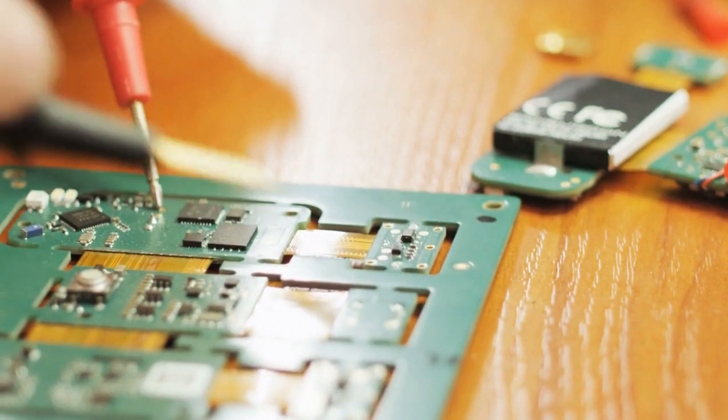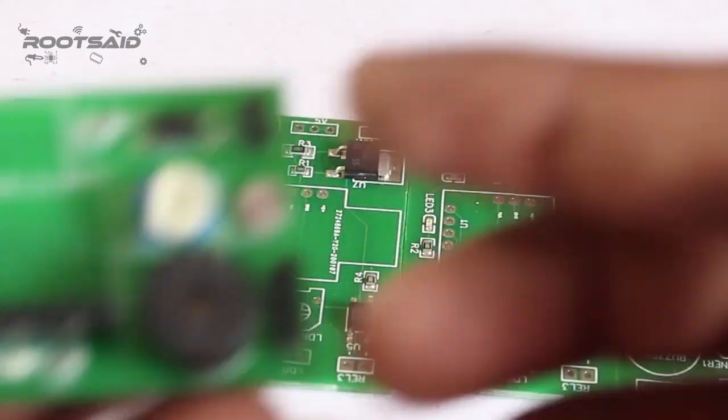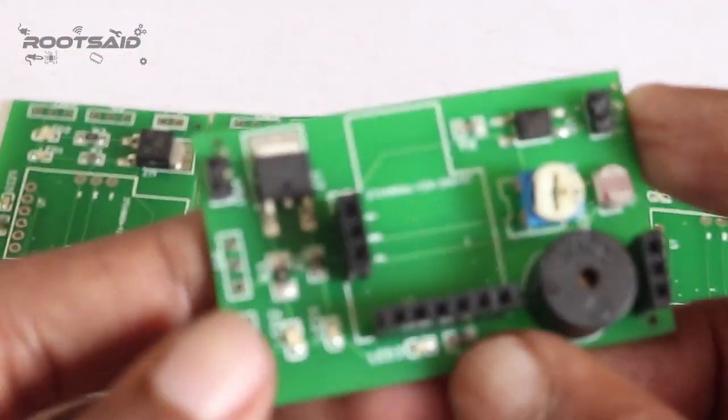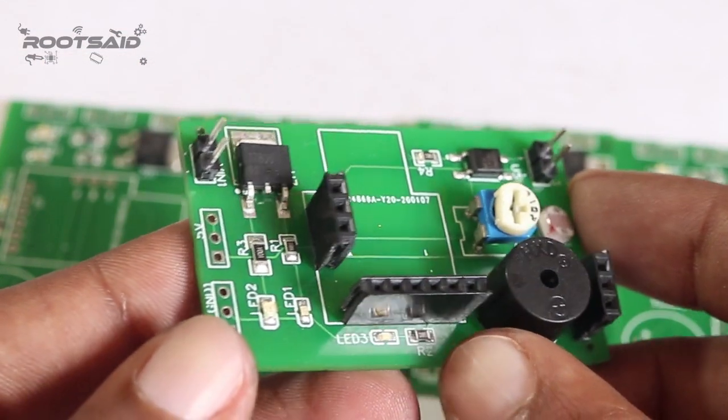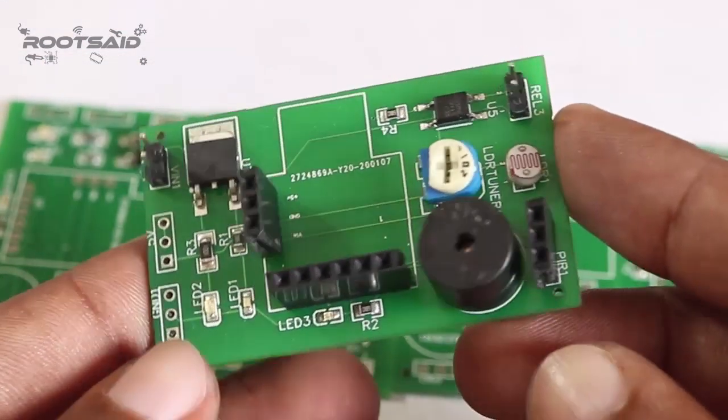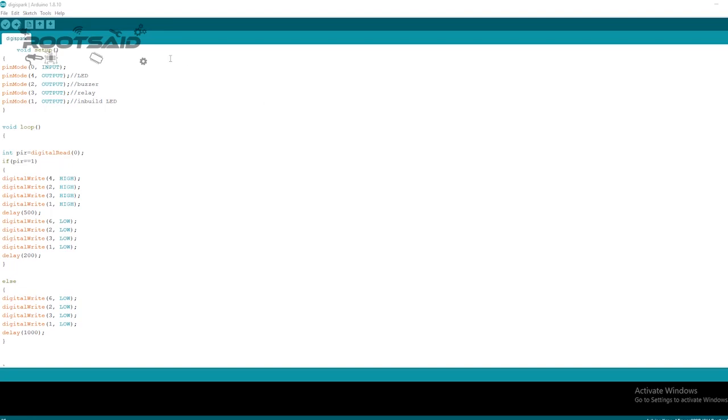Once you get the PCBs in hand, all you have to do is solder the header pins and the remaining components and connect the PIR sensor.